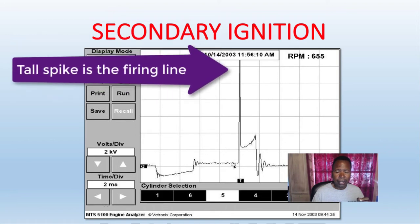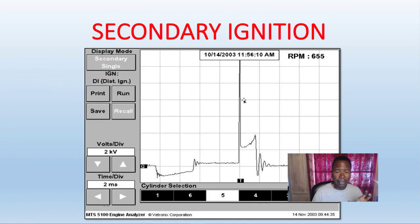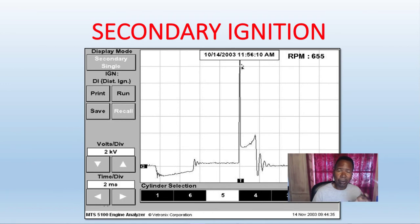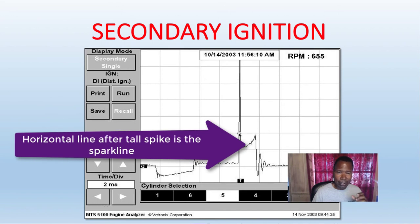At this point here, this first spike is when the ICM or PCM turns off the primary circuit and current stops flowing. You get this first spike — that's the spike that initiates the spark across the spark plugs. It's the required voltage to fire the spark plug.